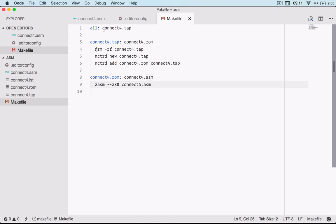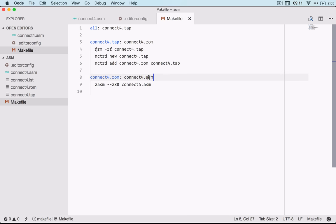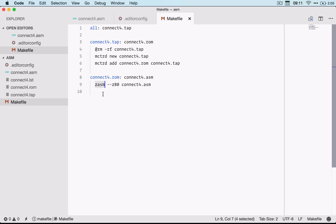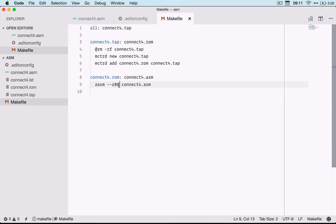So it'll try and make the connect4 ROM file based on this directive, and I'm using this assembler called Zasm, passing in the Z80 flag so it uses that instruction set and giving the file name, and this will generate the ROM file.